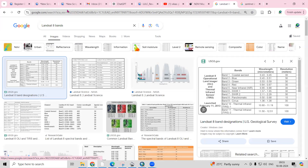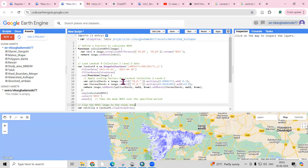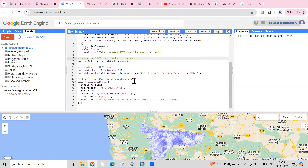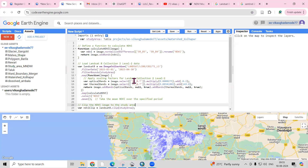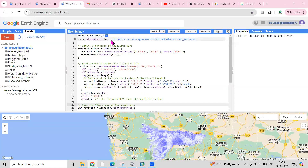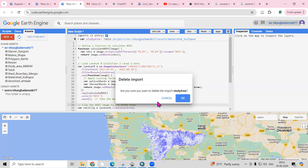We are going to prepare the NDVI using the Sentinel 2 dataset as well as the Landsat dataset. First, I will explain the script for the Landsat dataset and then we'll see the Sentinel dataset. First, we need to add our study area.